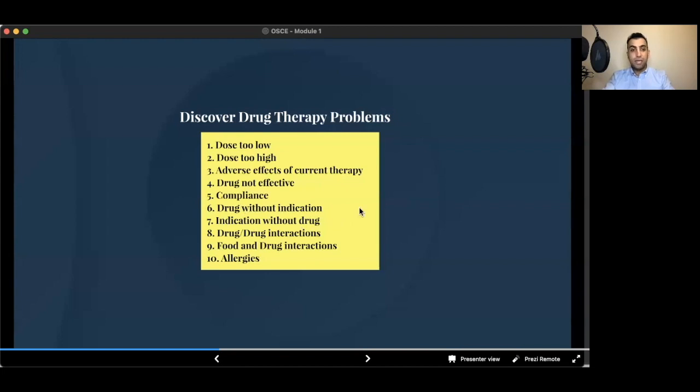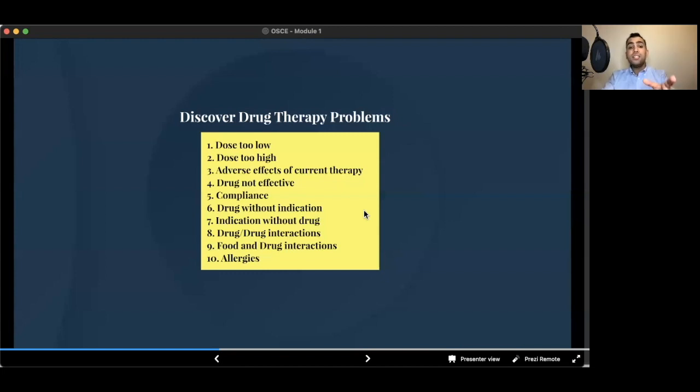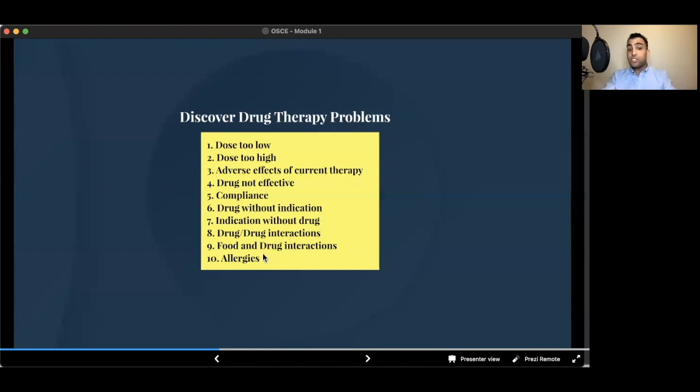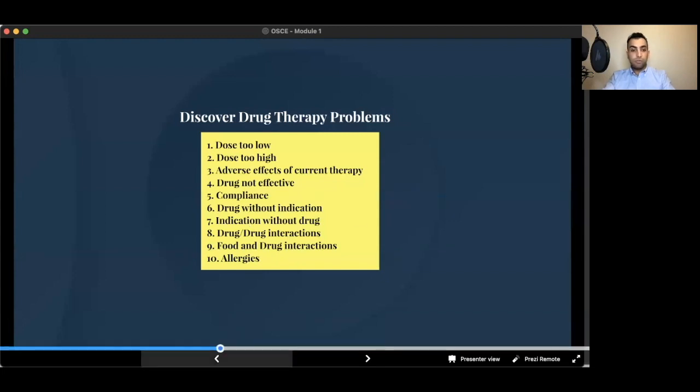Drug-drug interactions. For example, clarithromycin with one of these statins, or with warfarin or aspirin with apixaban. Any drug-drug interaction example that you can think of. Food and drug interactions. Grapefruit with many medications that are being metabolized by CYP-450 and allergies as we saw in the patient profile.